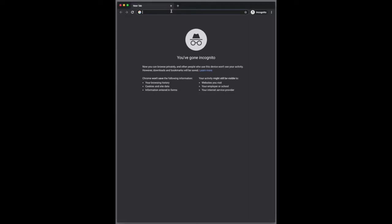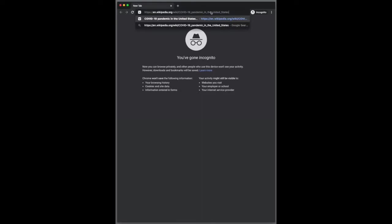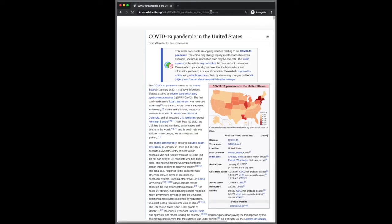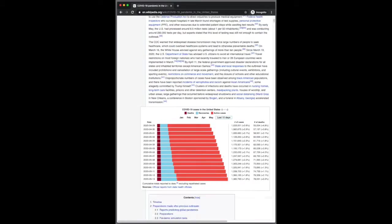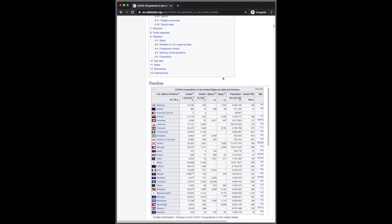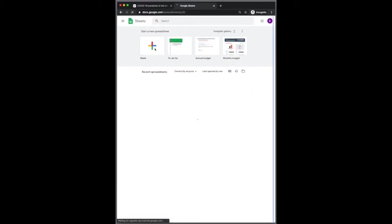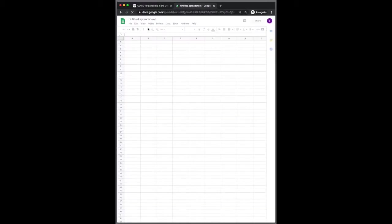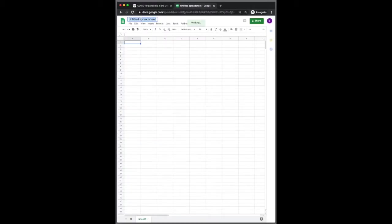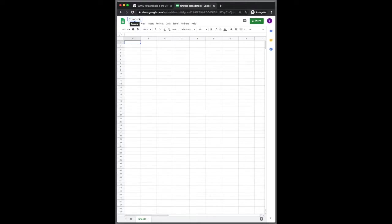All right, so I've got a fresh browser session here. I'm going to insert the Wikipedia URL where I found the COVID breakdown by state. I'm going to create a new Google Sheet to store the data because Google Sheets are the data backend to your maps.